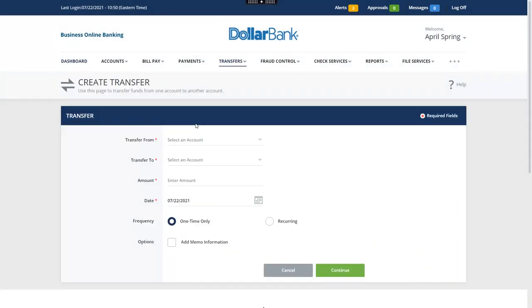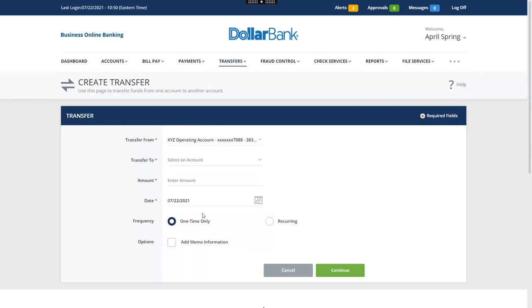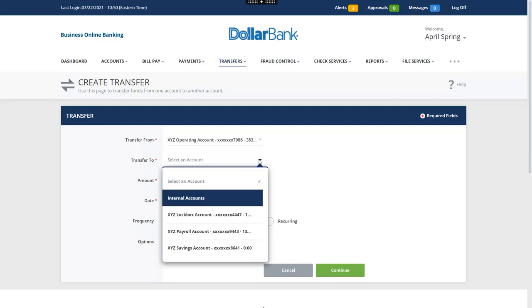First, select the From account. This is the account that will be debited. Next, select the To account. This is the account that will be credited.